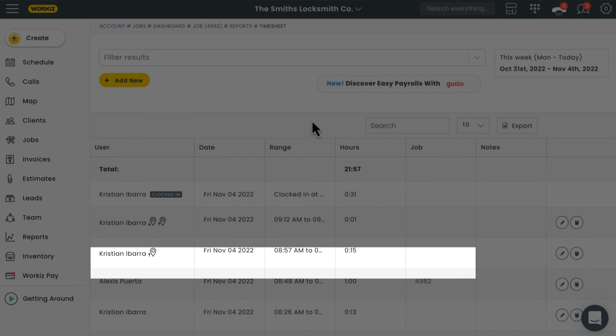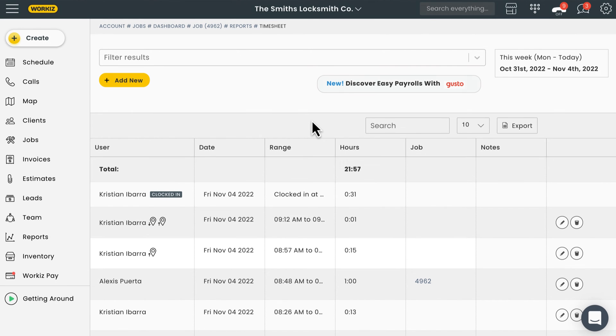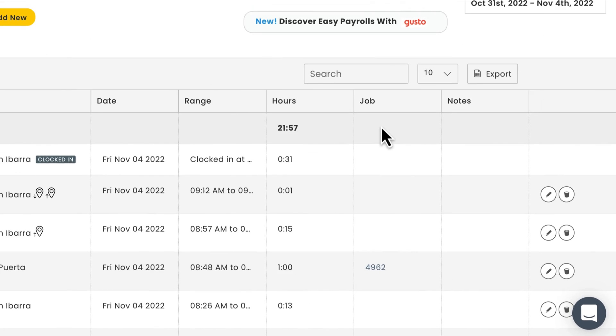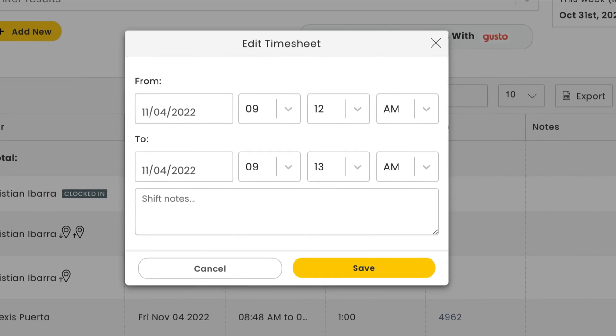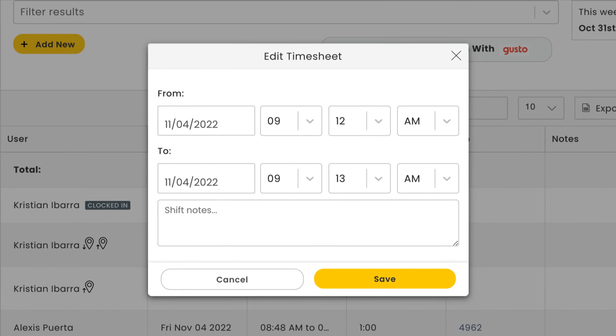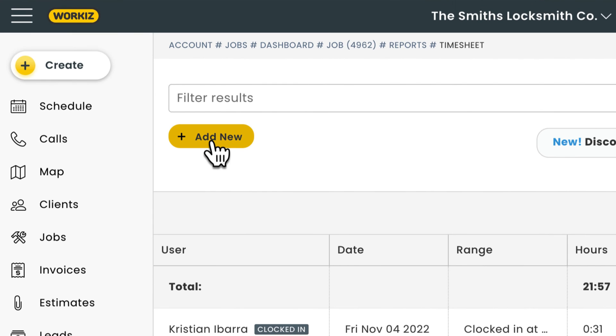If it was logged from the settings menu, like when team members are working from an office, there won't be a job ID. You can manually edit any one of these time entries to adjust the time logged, or to add a note. You can also manually add a new entry using this button up here.